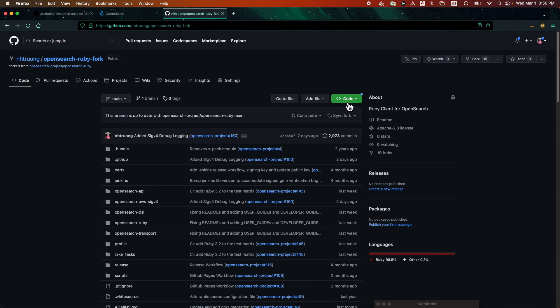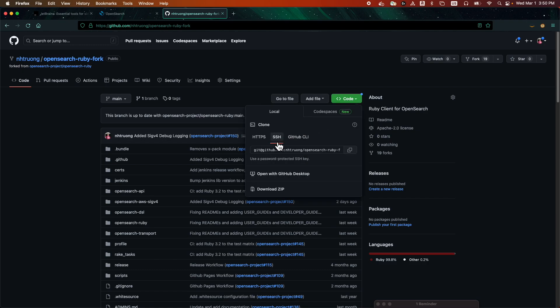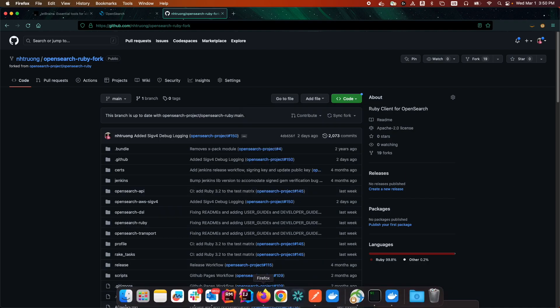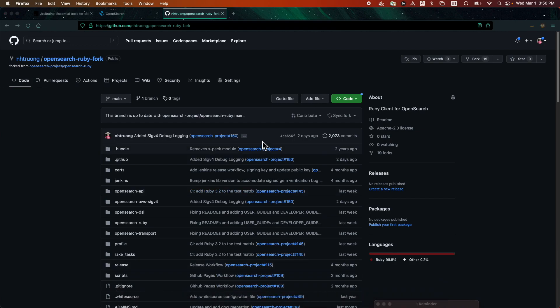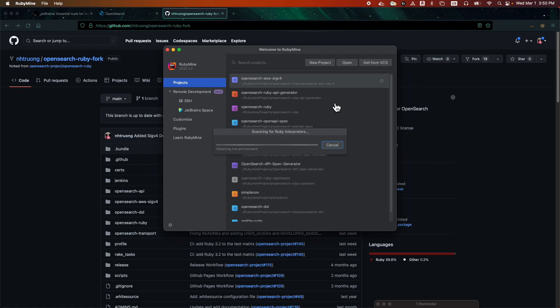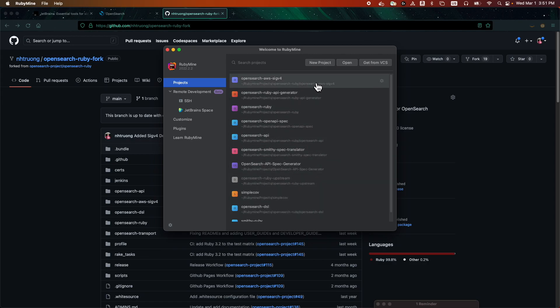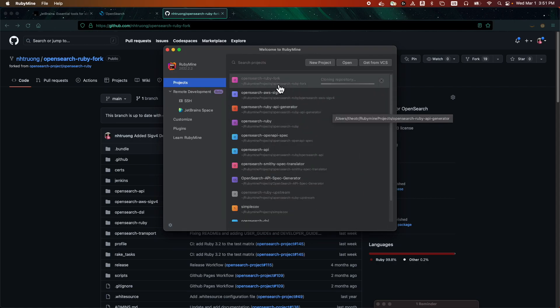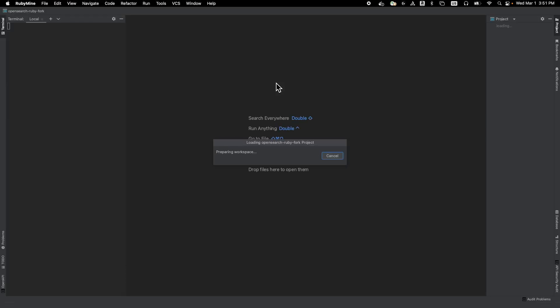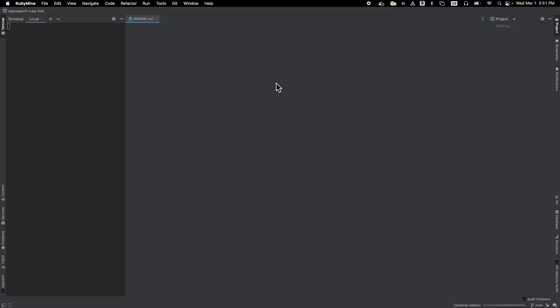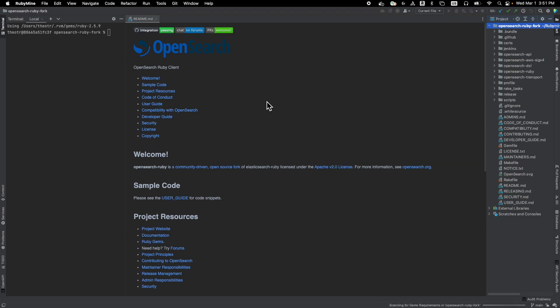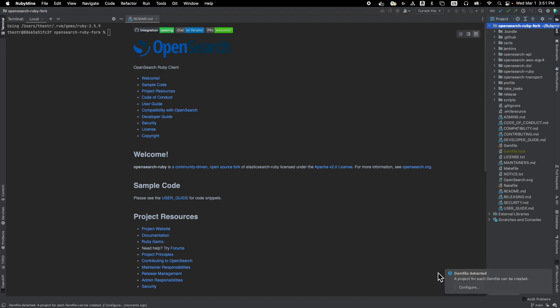Alright. Next, click on code, SSH, and copy the URL. Now, turn over to RubyMine. Alright, instead of opening one of the existing Ruby projects I already have here, let's click on get from VCS, which is version control. And now version control is going to be Git. Paste the URL you just copied previously and clone the repo. And there we have it. Our own copy of the OpenSearch Ruby fork that we just created.